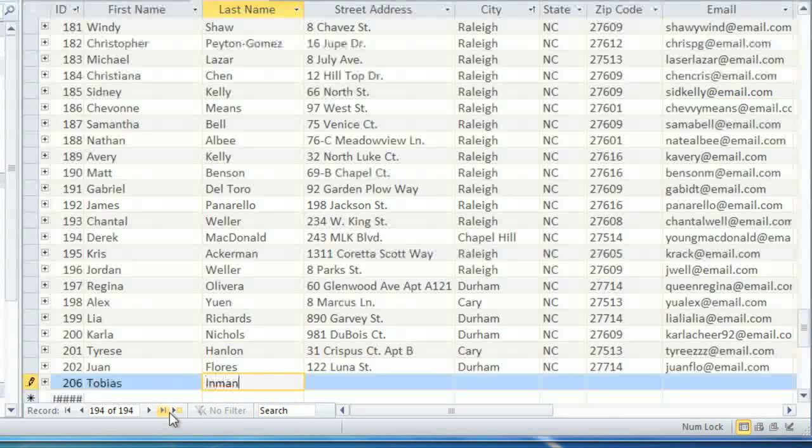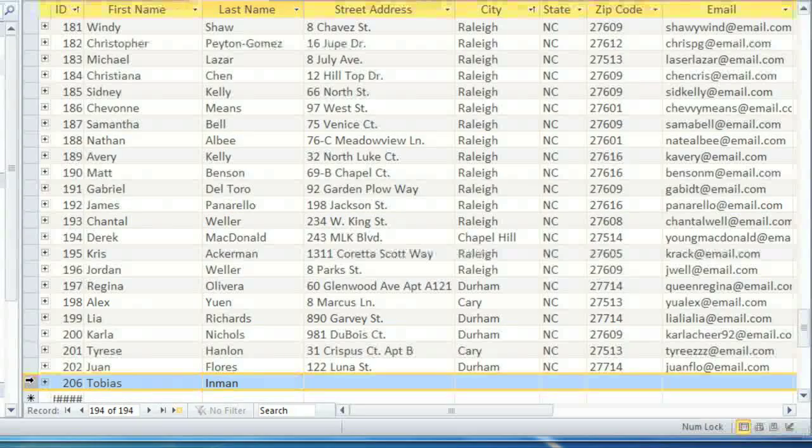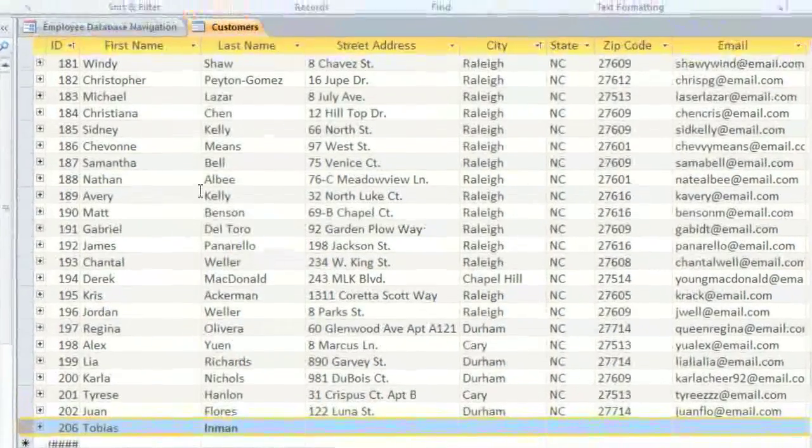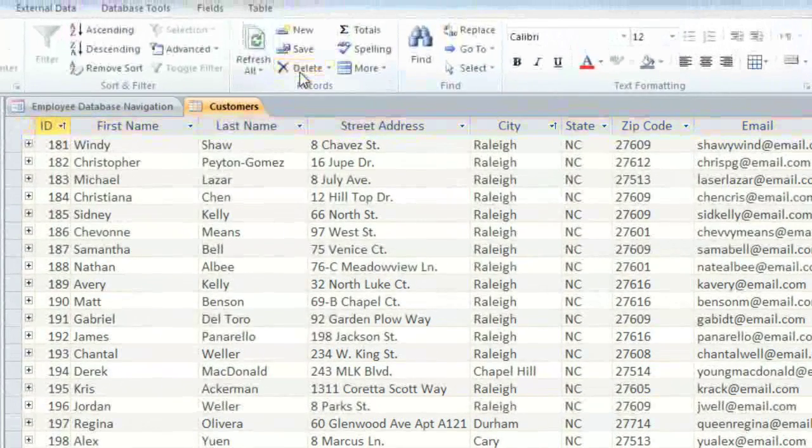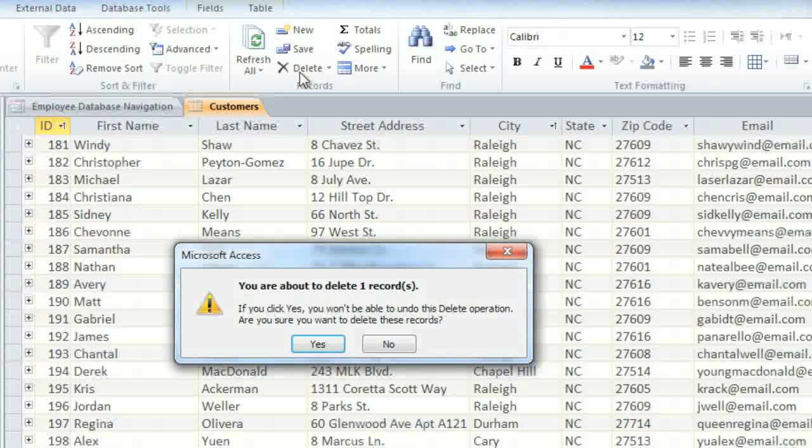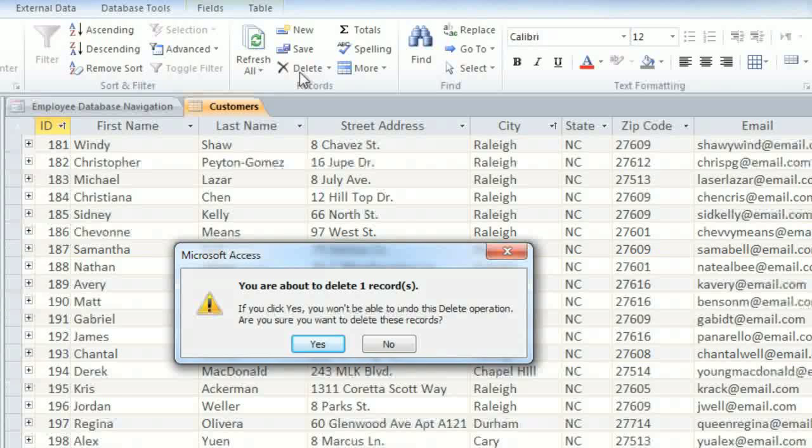If you want to delete a record, click the margin on the left side of the record. And then on the Home tab, click the Delete command. Now normally you should avoid deleting records, because it can negatively impact the database if other objects refer to the record.